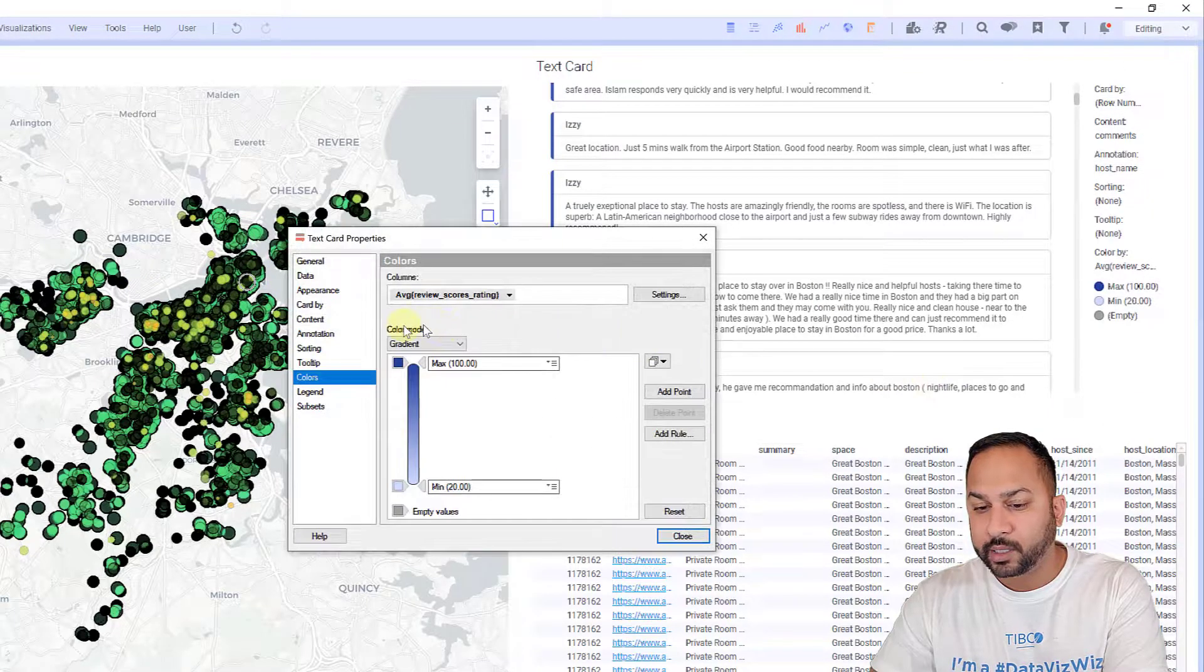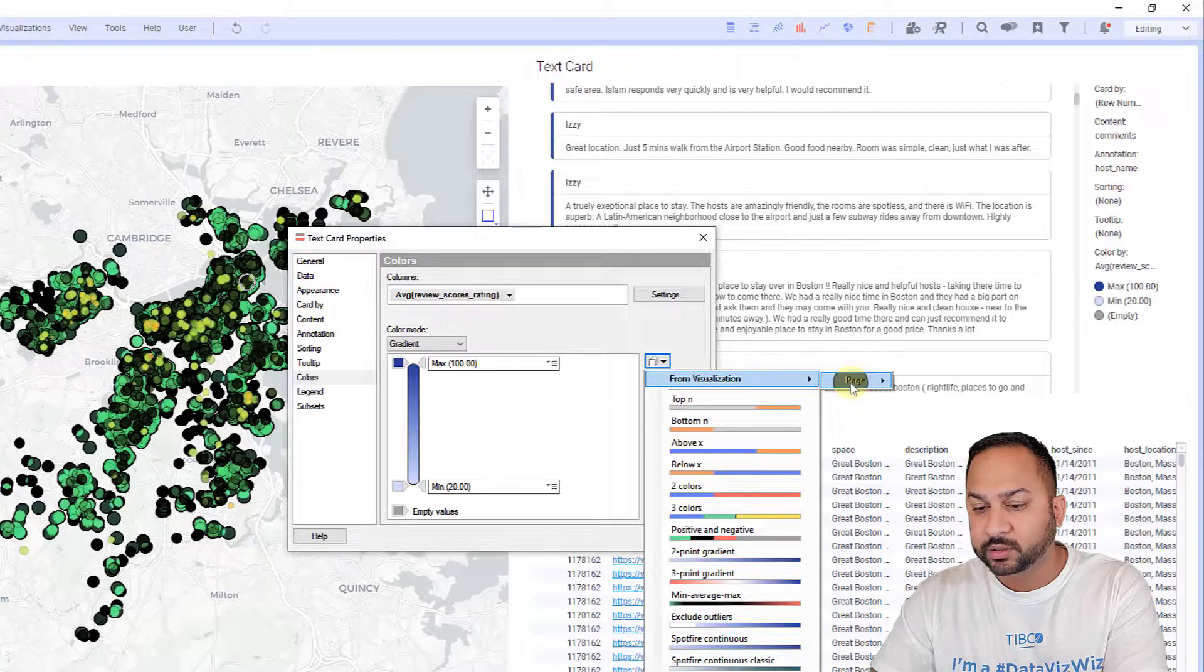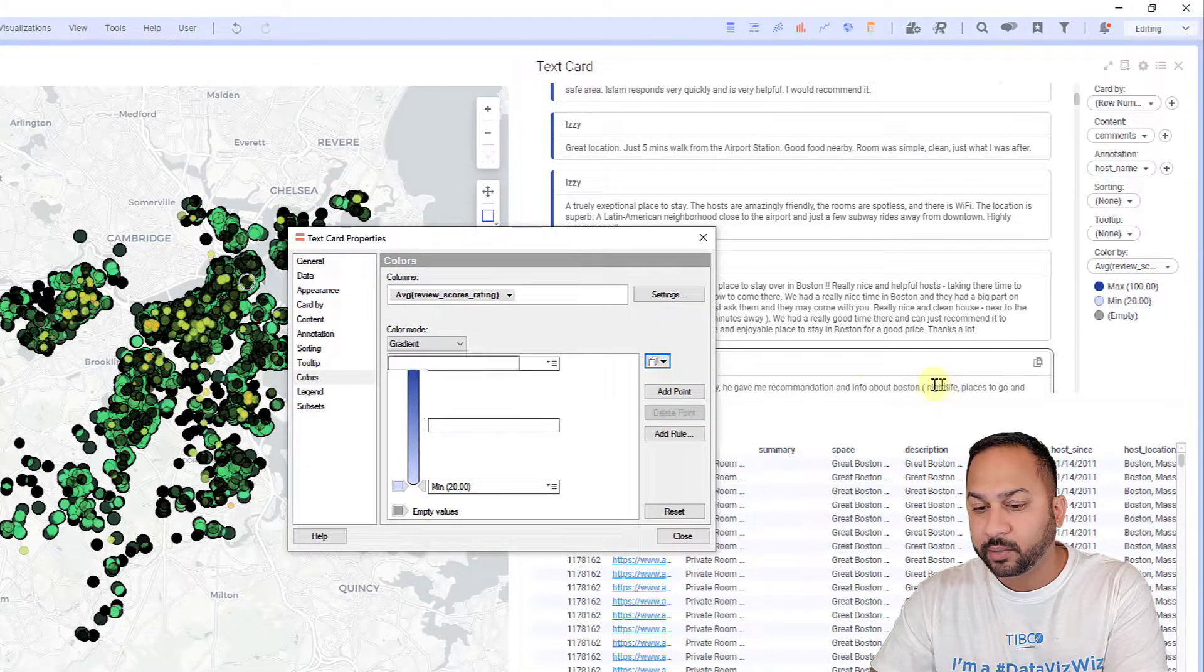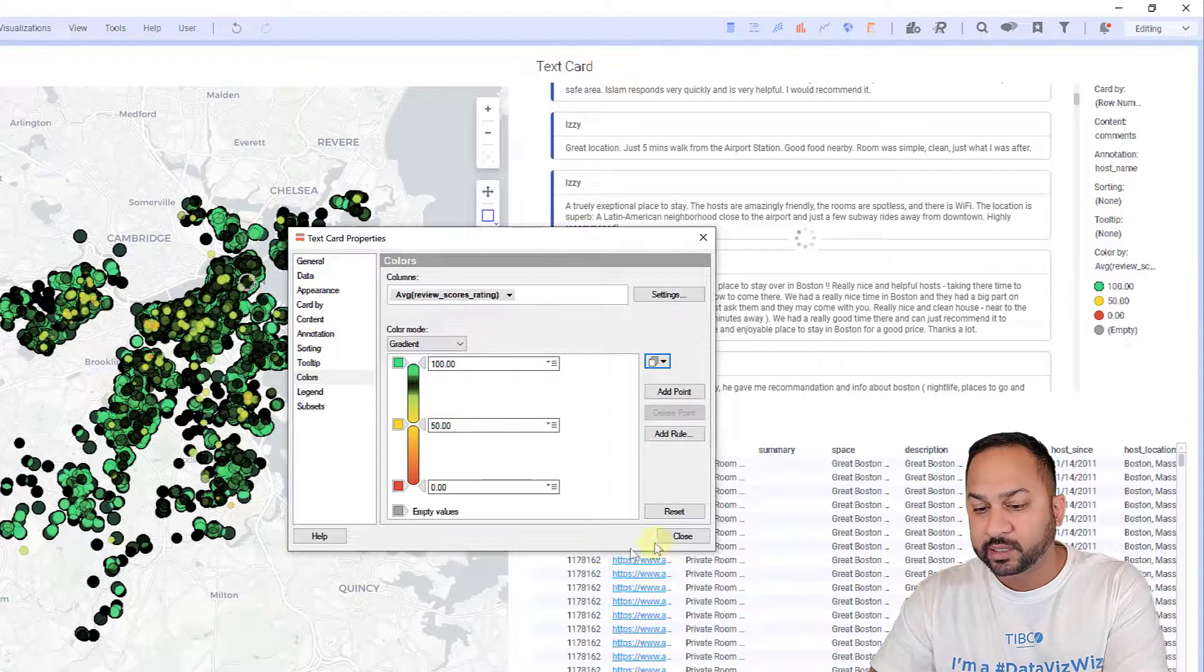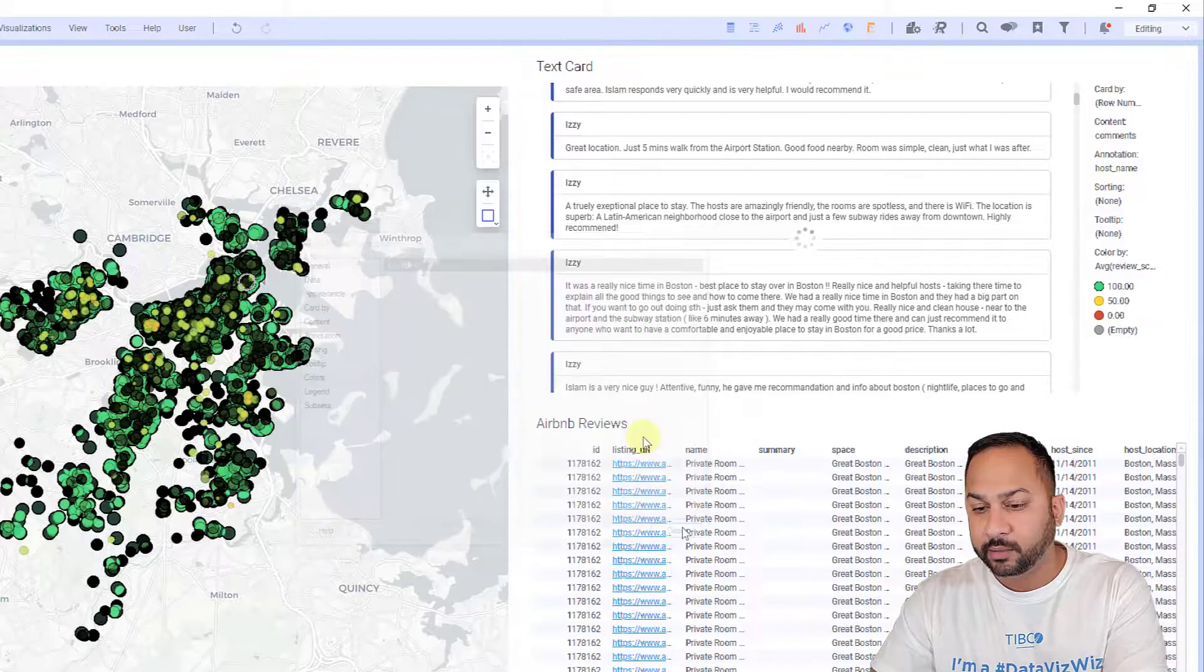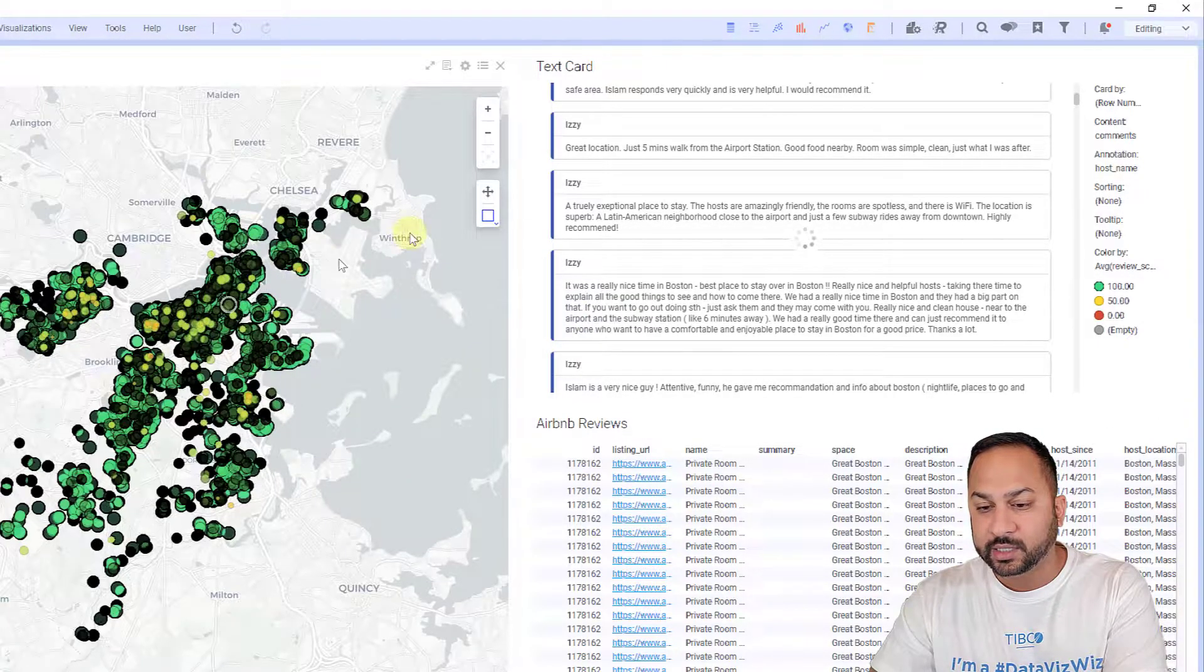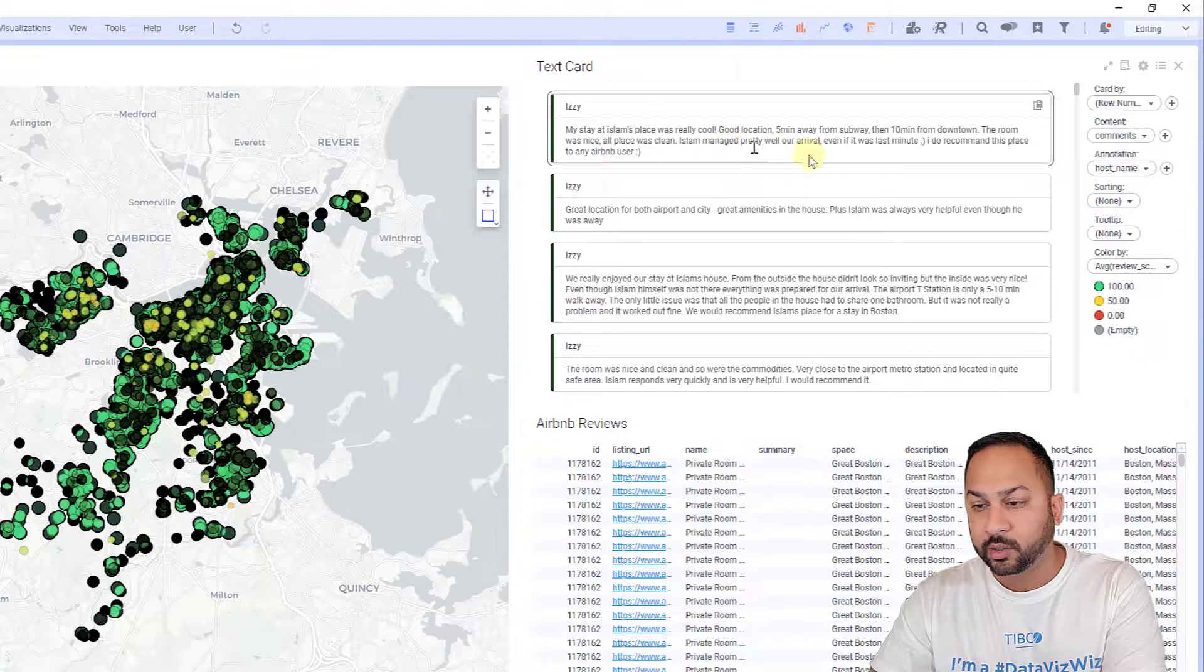I also want to color this similar to the coloring I have here. I'm going to go to properties, color, and I'm going to use from visualizations, page, Airbnb listings. There we go. I have the same color scheme now going from these listings over here to all of my text cards.